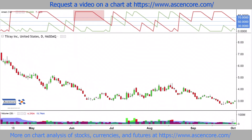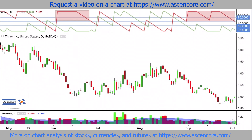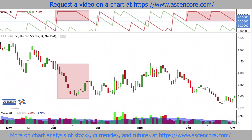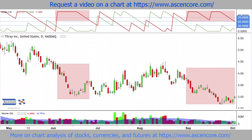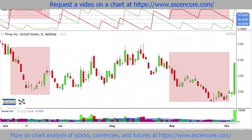The Aroon indicator gives us a good idea that this is a chart establishing into a long-term downtrend, with sections where Aroon Lower is well-entrenched at values near 100, while Aroon Upper is consistently close to 0.